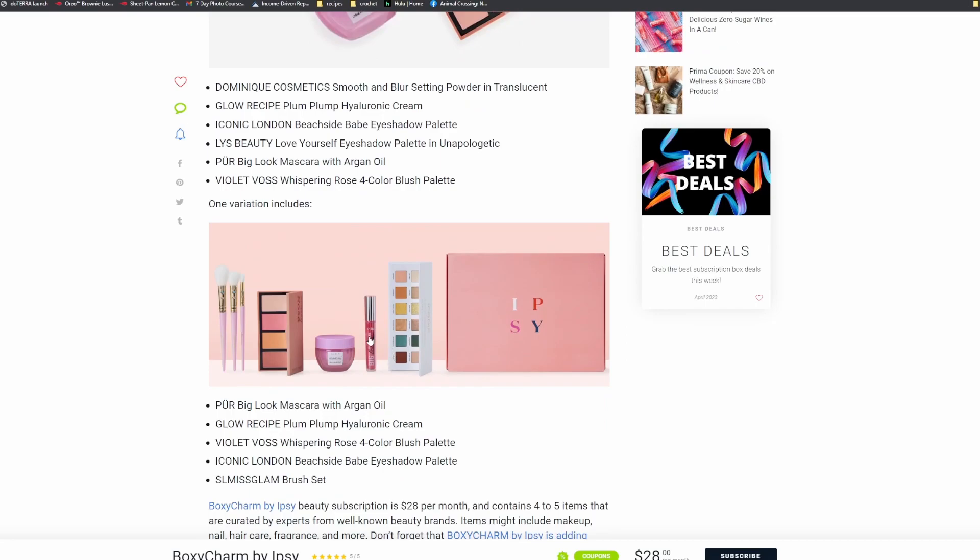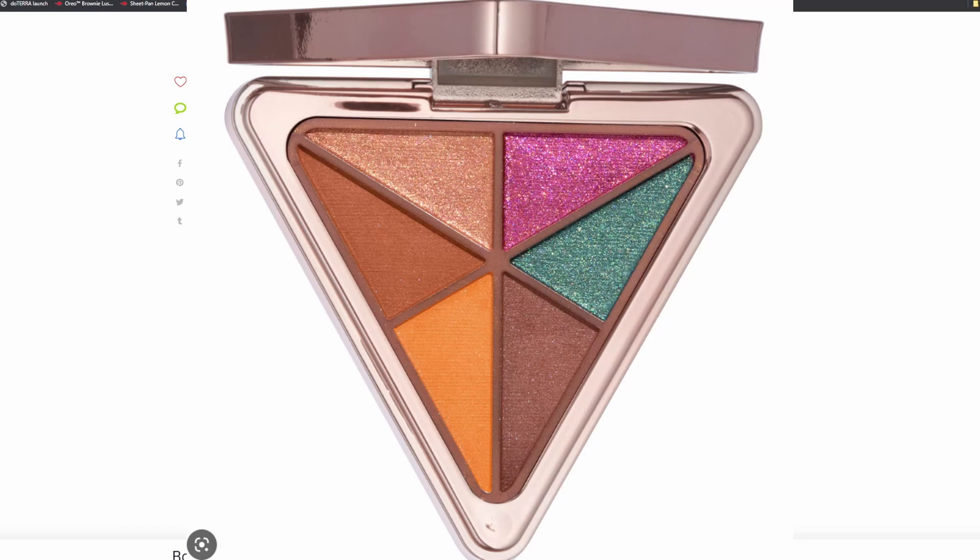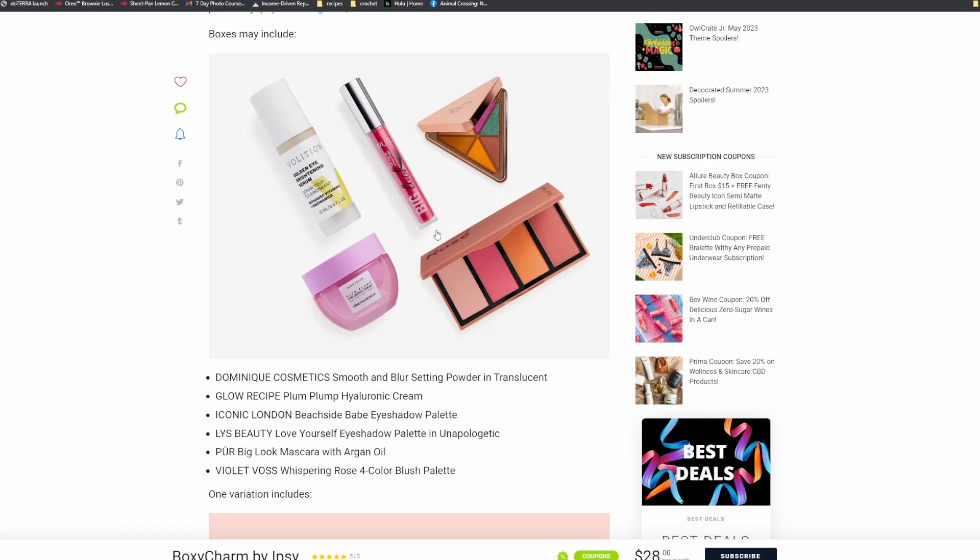Oh yeah, it looks like it's right here. Oh, now you can see my mouse. What was going on? I don't know. Okay, I think this is the Iconic London Beachside Babe Eyeshadow Palette. And then we have the Lys Beauty Love Yourself Eyeshadow Palette, which is this one right here. This Lys brand has always been kind of fascinating to me because of the triangle shape. Like everything's in a triangle, it's kind of cool.